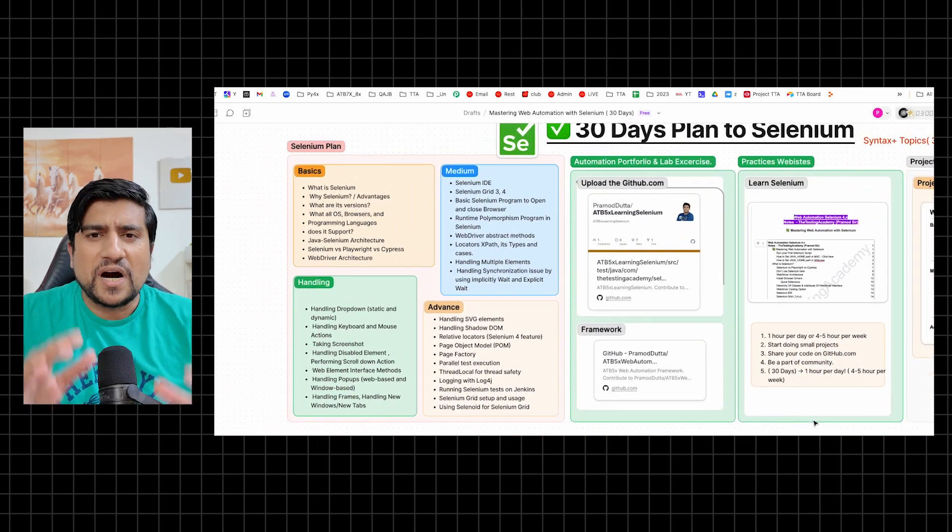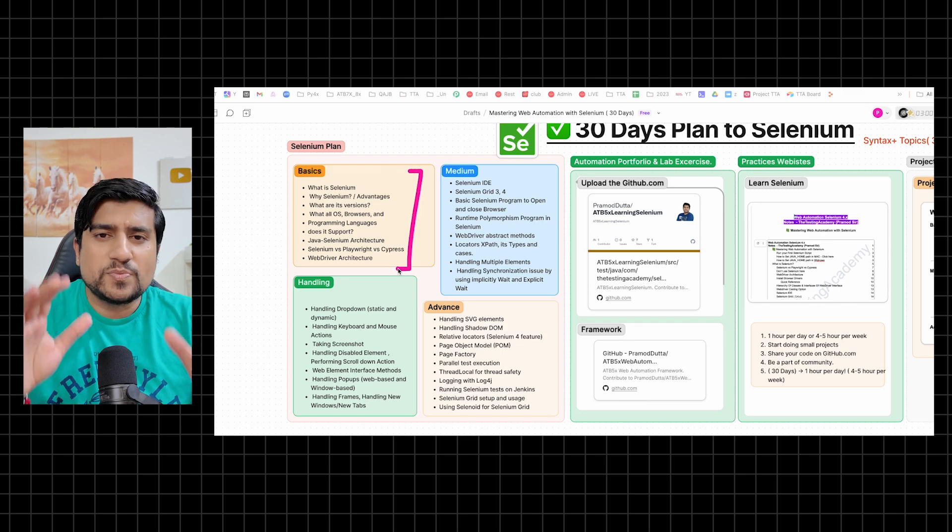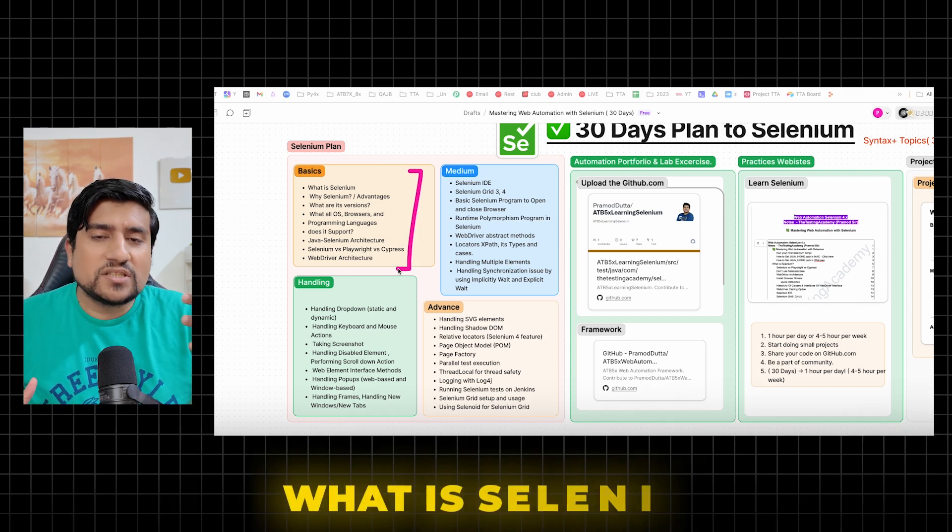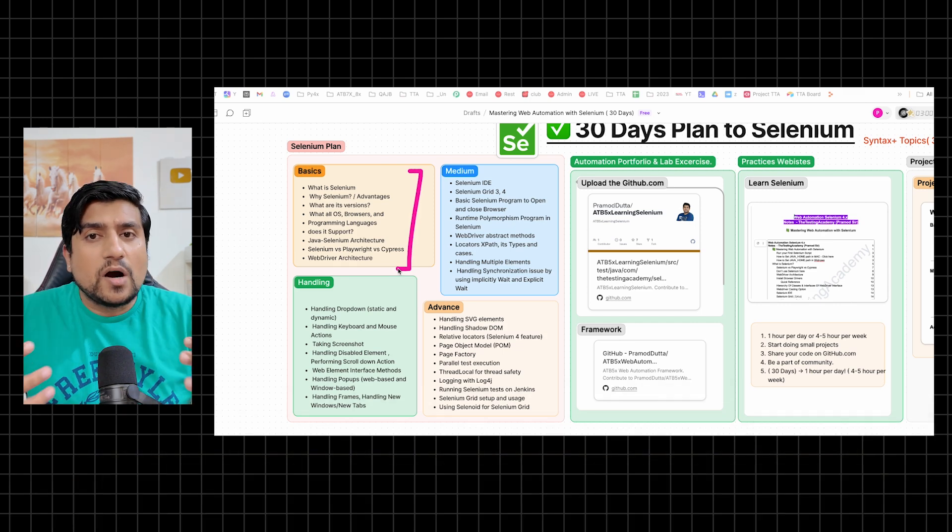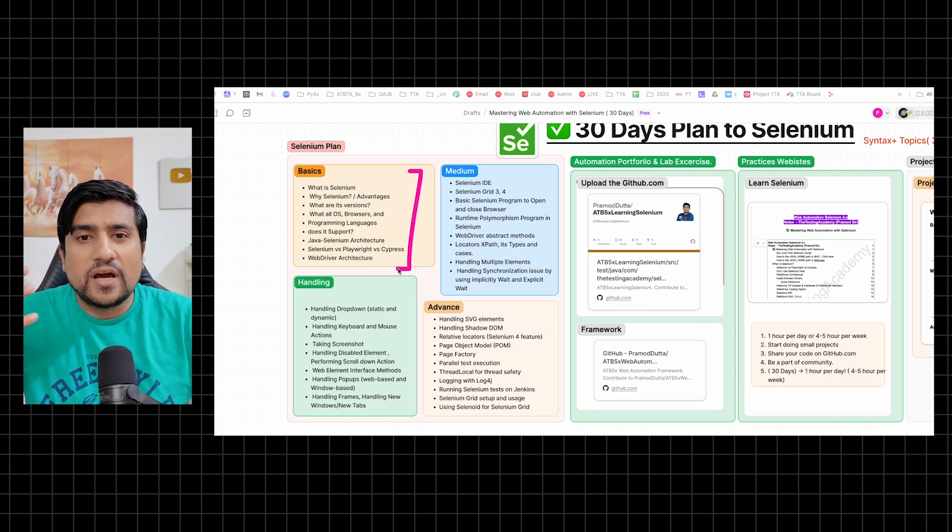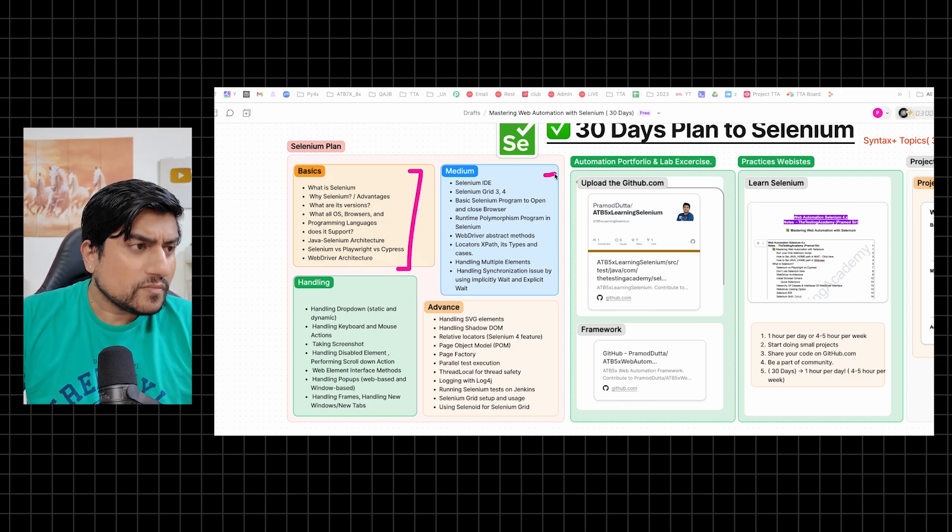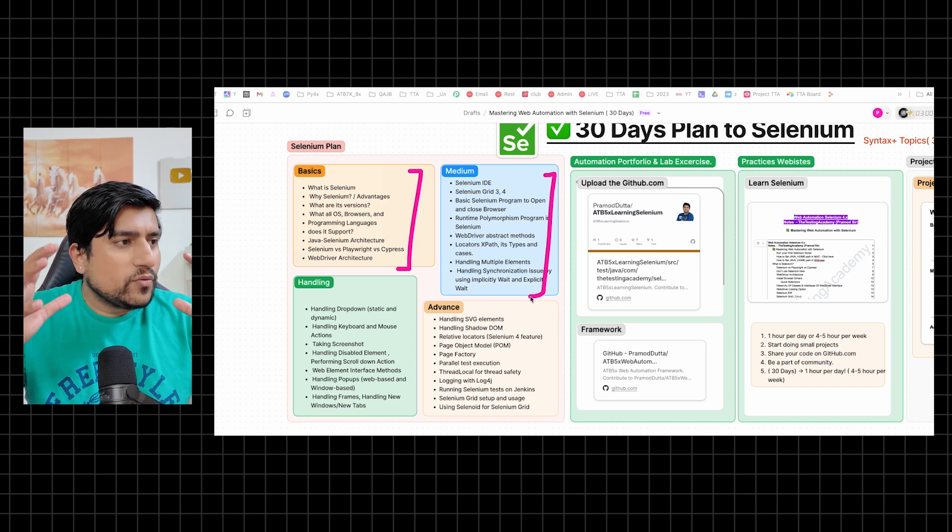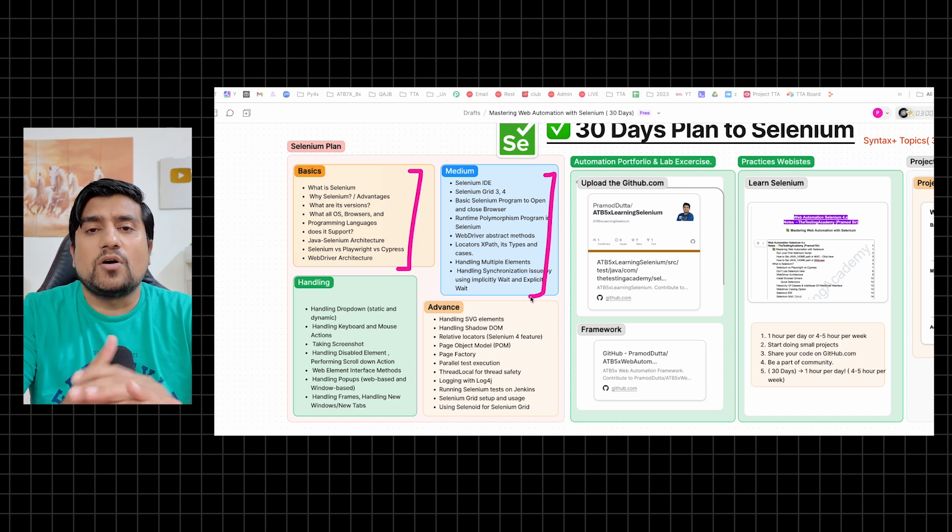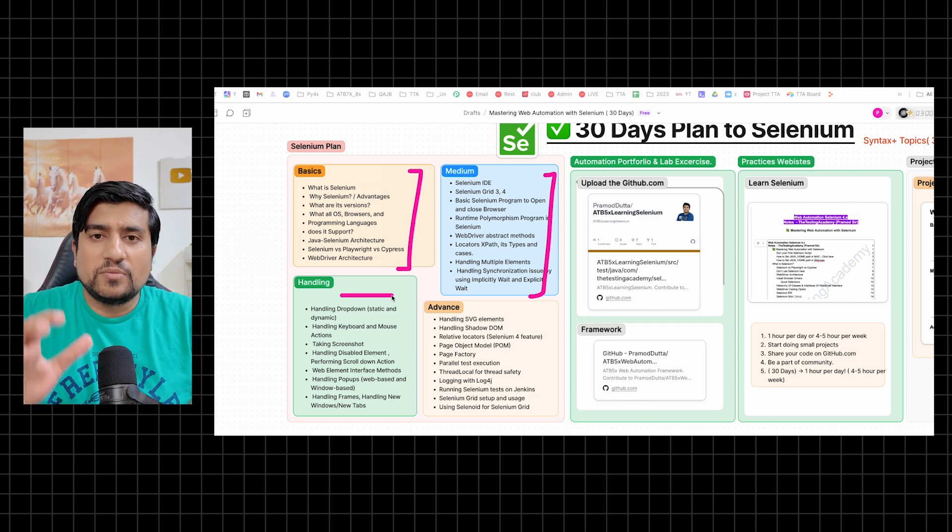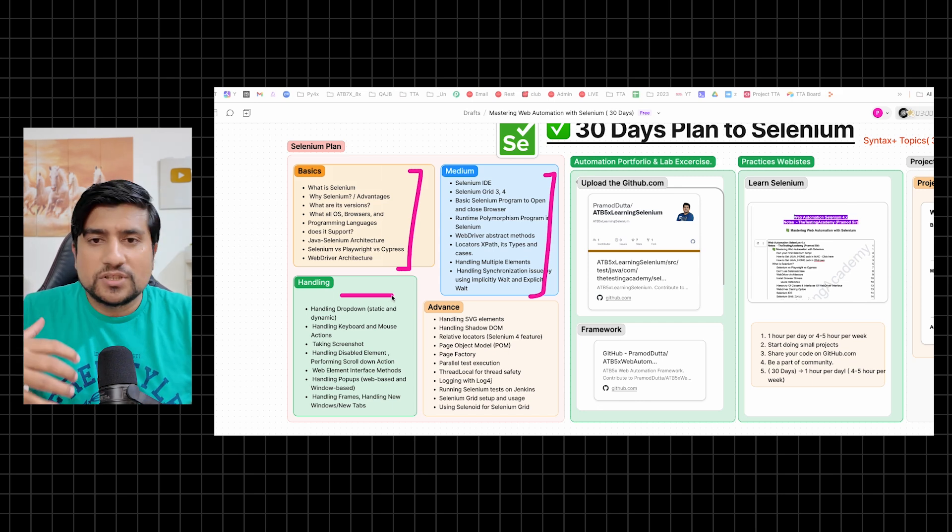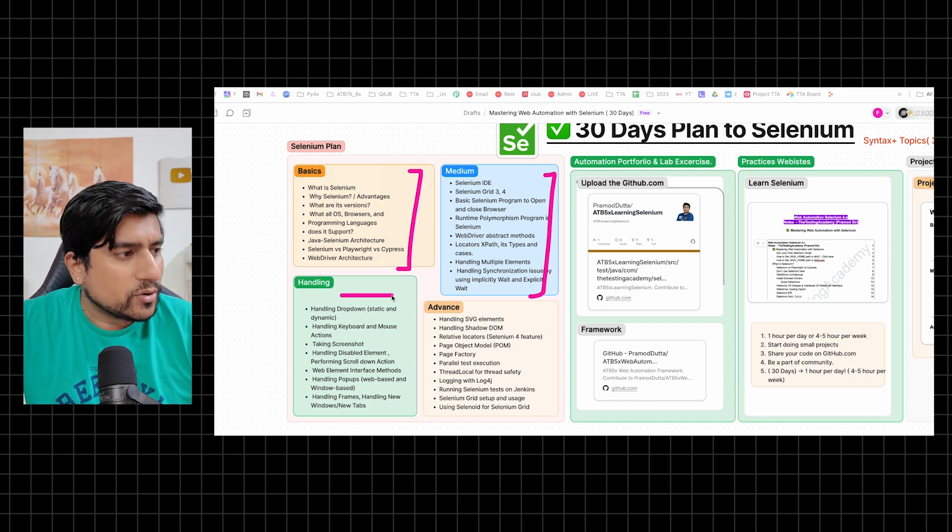What I have done is I have divided Selenium into four important parts. First part is the basics part - what is Selenium, what are different activities, advantages, disadvantages, how it is different from Cypress or Playwright. After that, I have divided them into a medium category, where we will learn about the basic concepts related to Selenium.